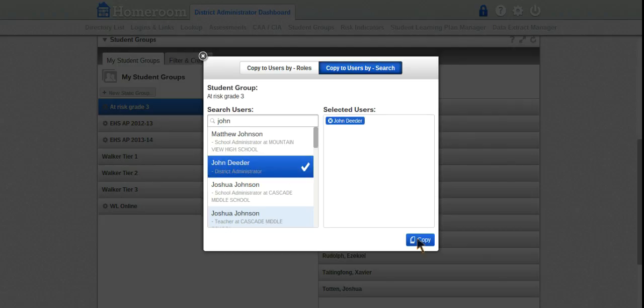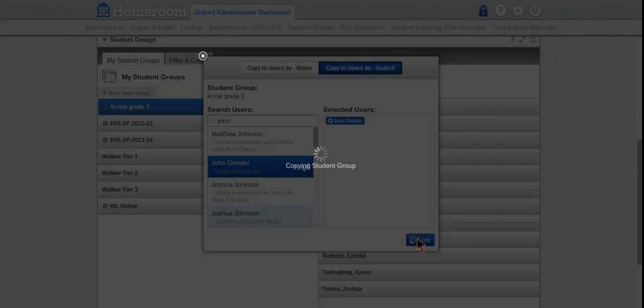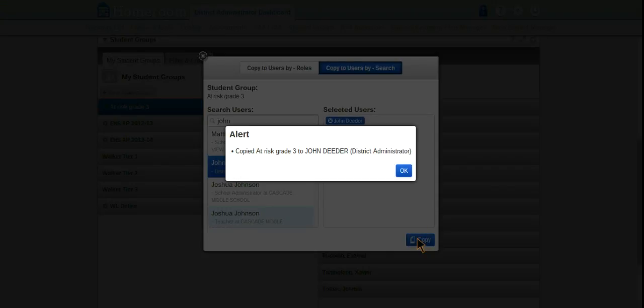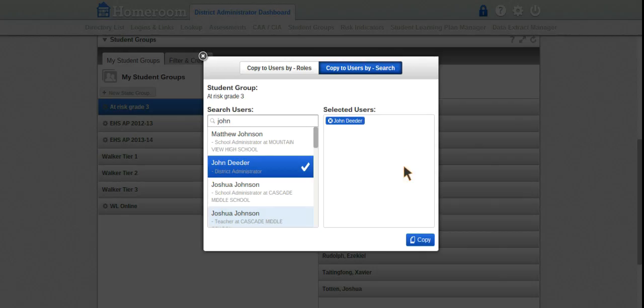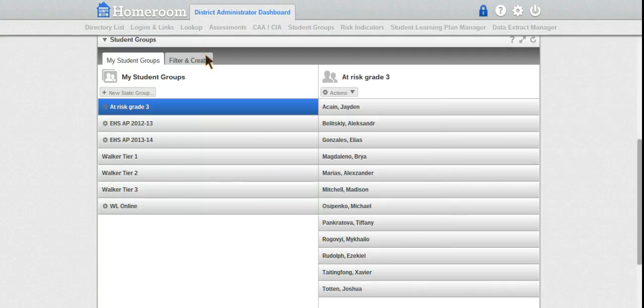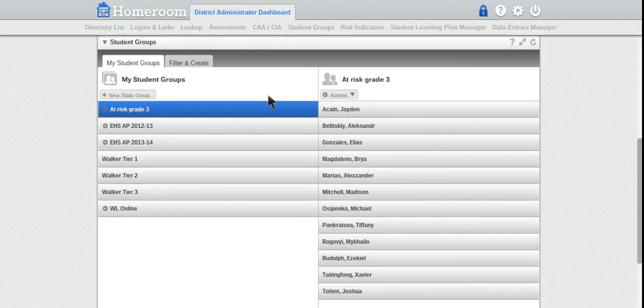He's my reading specialist, so he now has access to my at-risk third grade readers. If I had a reading specialist, I could do that and now that person would have access to it.